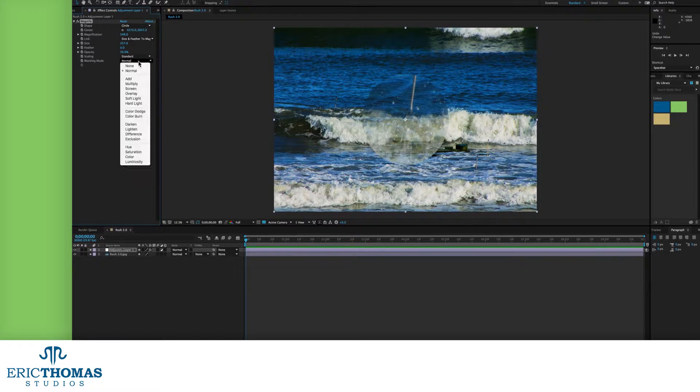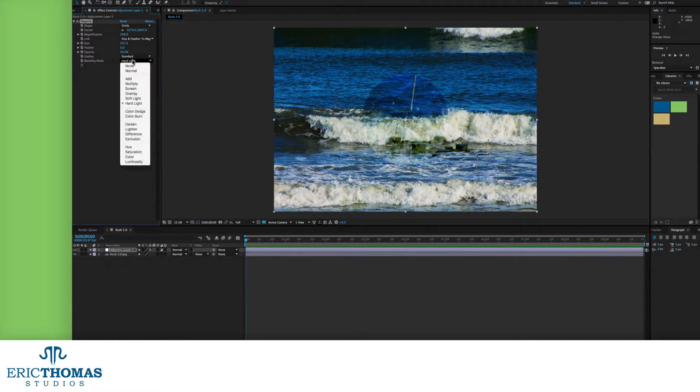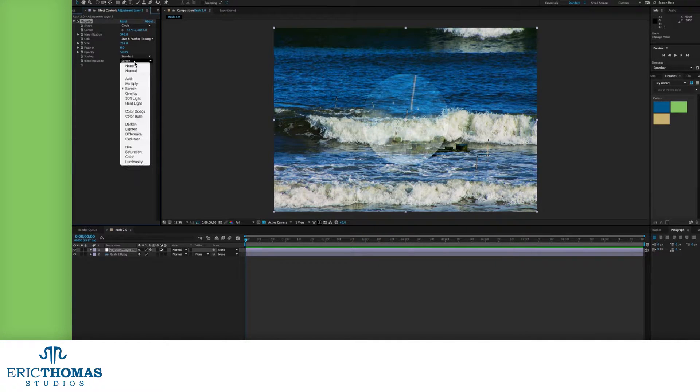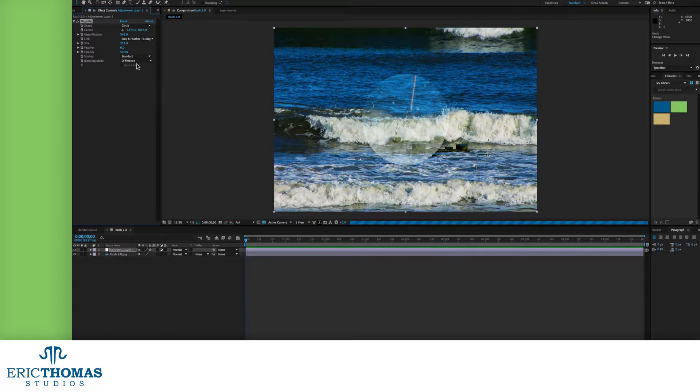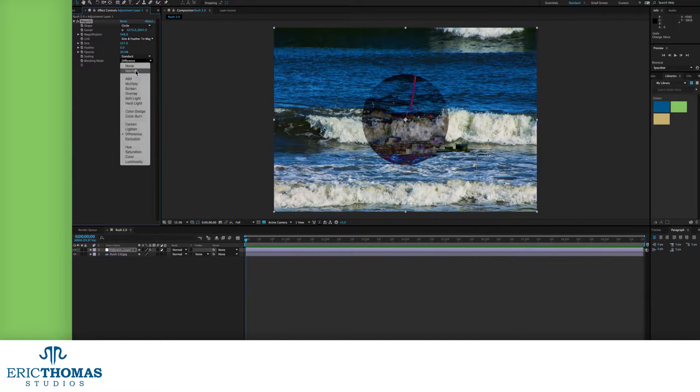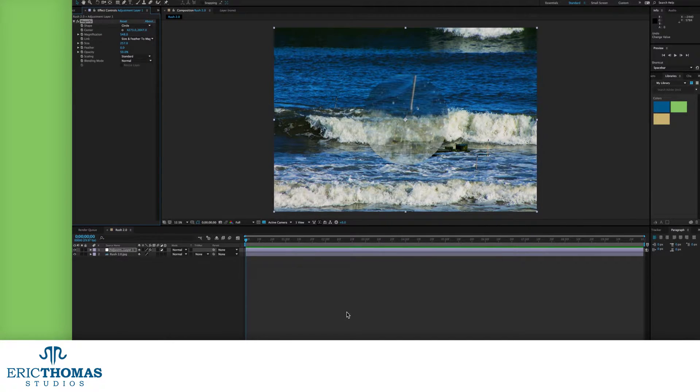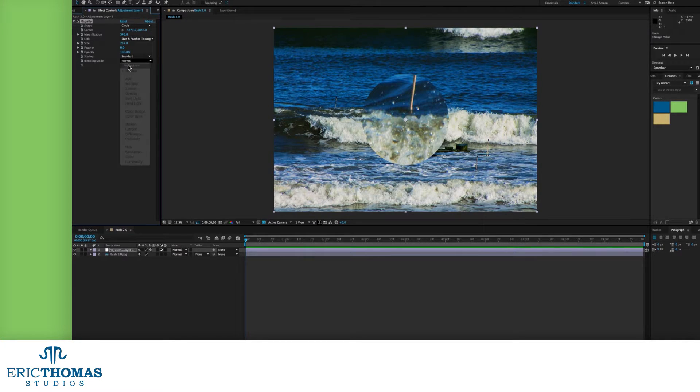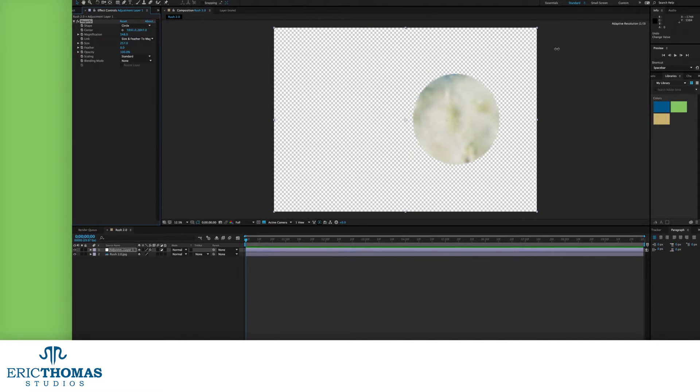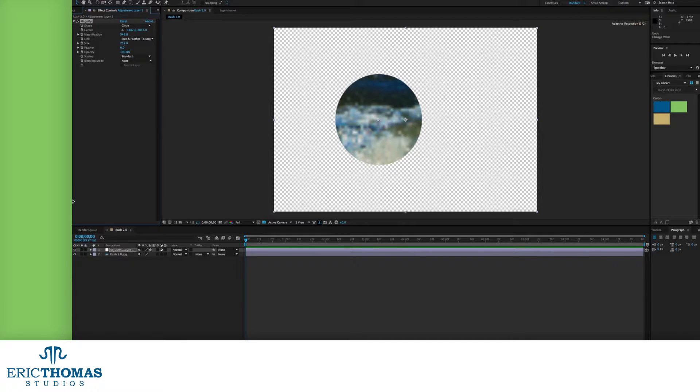Next up, we have our blending modes. This is a menu that will let us change how the magnified content interacts with whatever is under it, the same as with any other program that has these. The one difference here is that you also have an option for the none blending mode. This will change it so only the content in your magnifier is visible, blocking everything else out like a mask.